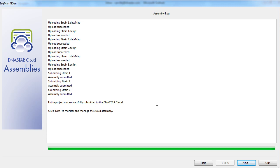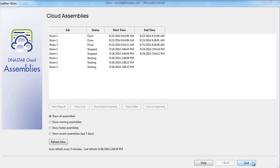Next, we'll want to monitor the progress of our assemblies, and we can do this in a couple different ways. After the assembly initially begins, we can click next and get to our monitoring screen.